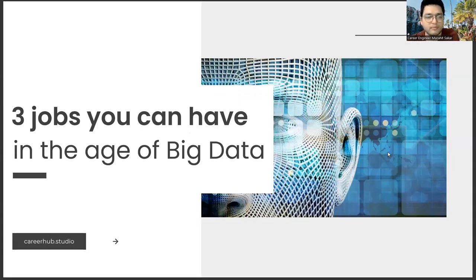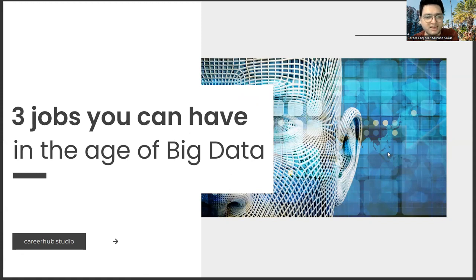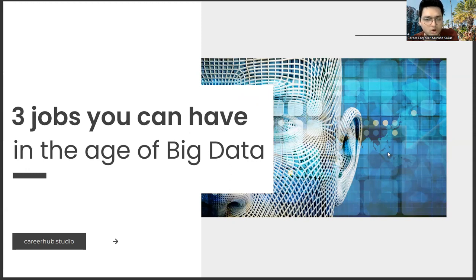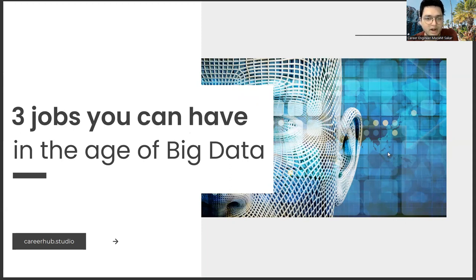Greetings everyone. I am career engineer Mujahrid Sakhar. In this video, we will focus on three jobs you can have in the age of big data. Before starting the video, you can support us by liking this video and subscribing to our channel.